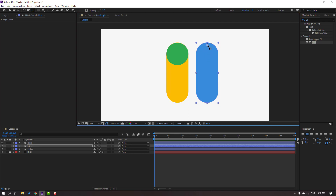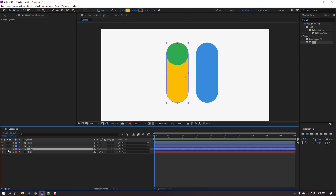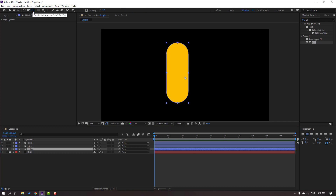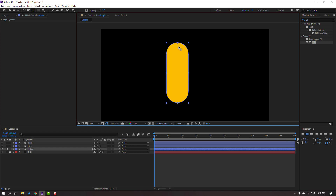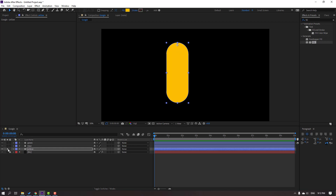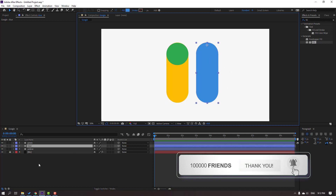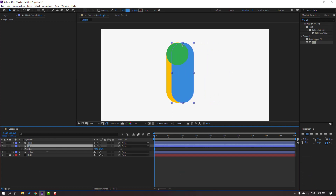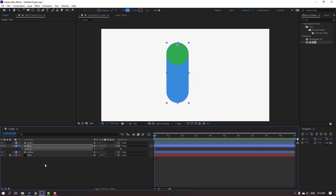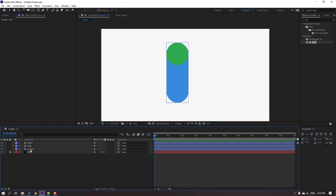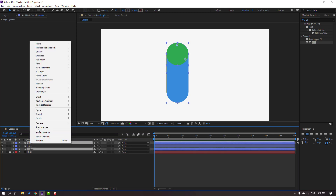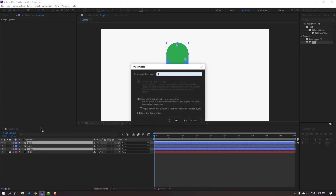Go to Yellow, go to Solo, and again Pen Behind. Move the anchor point up. Click the Selection Tool and unsolo. Then select the blue object, press P, and move it to position. Select the yellow and green objects, right-click, Pre-compose, add the name 'Yellow', and click OK.